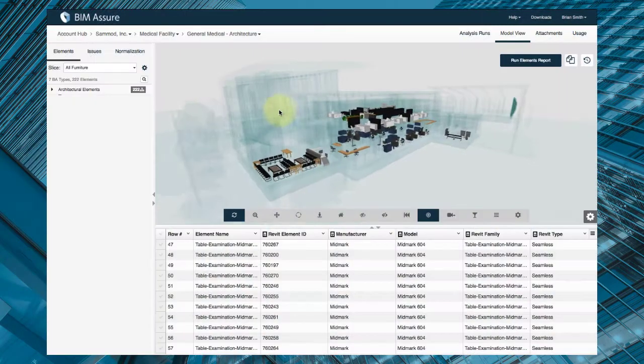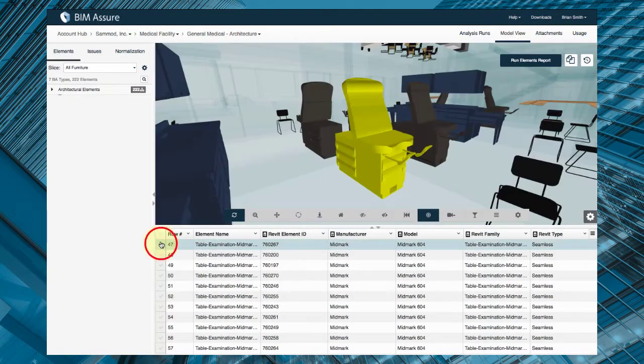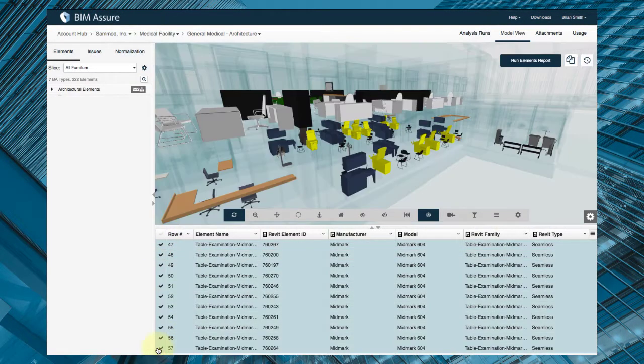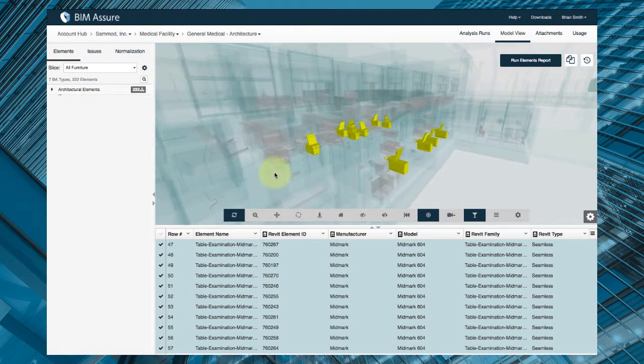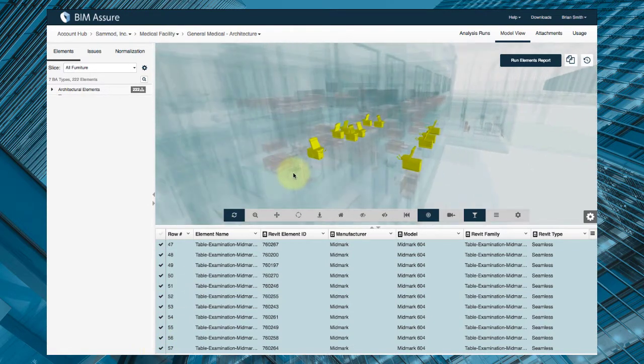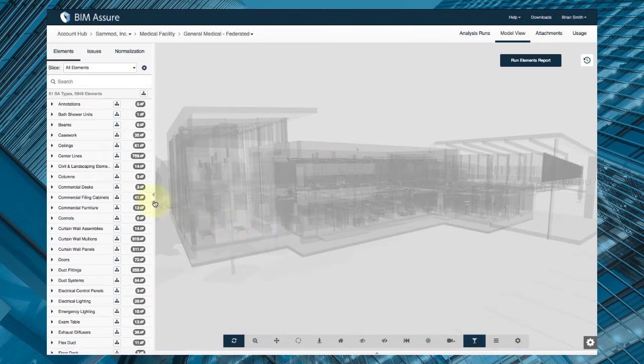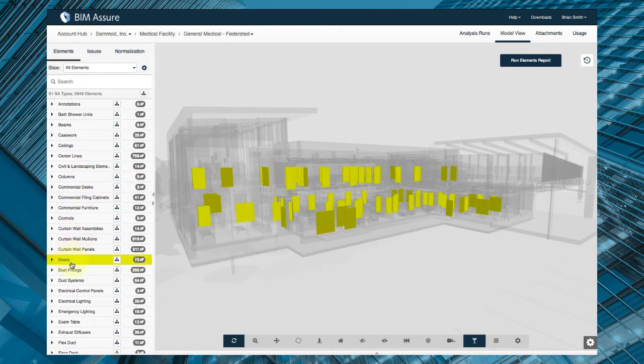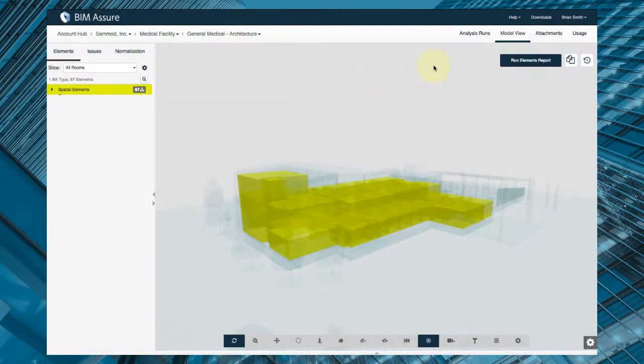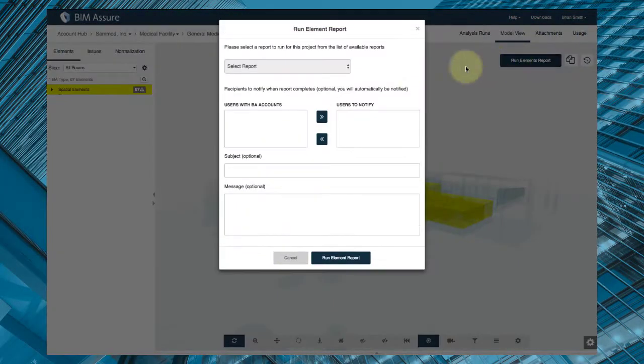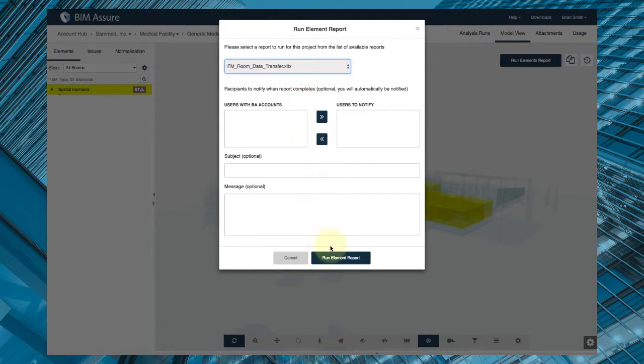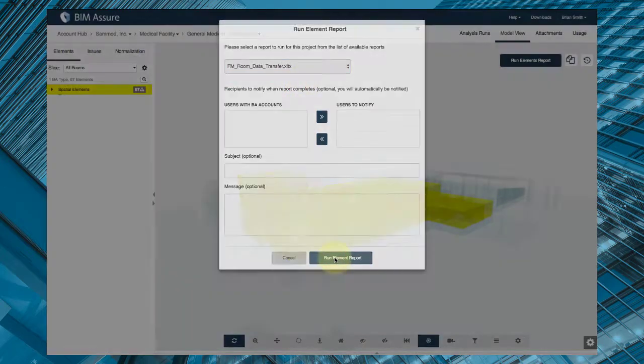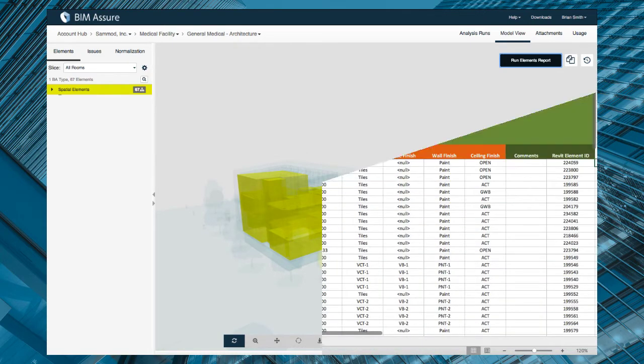BIM Assure helps you define your asset information requirements for FM. Then you can gather and check the information as the project moves from design through construction and commissioning. You can see the data for each milestone in model slices. This makes it easy for your project manager to identify and report any missing FM data. This helps your AEC partners focus on fixing the problem and delivering the data you need.